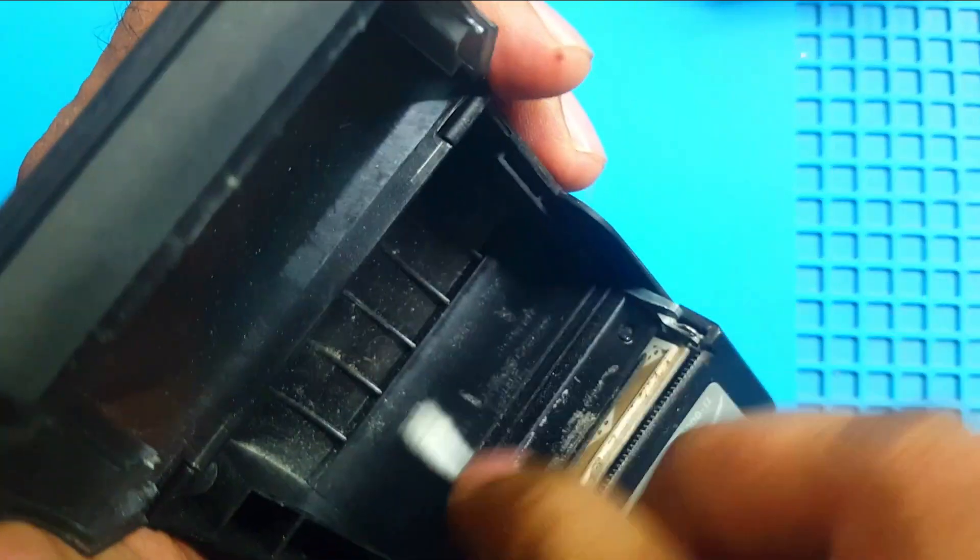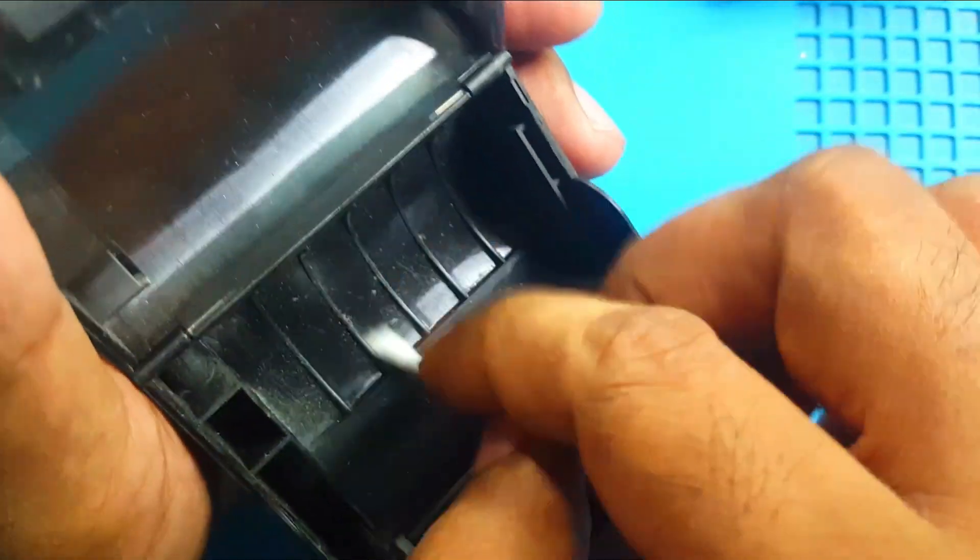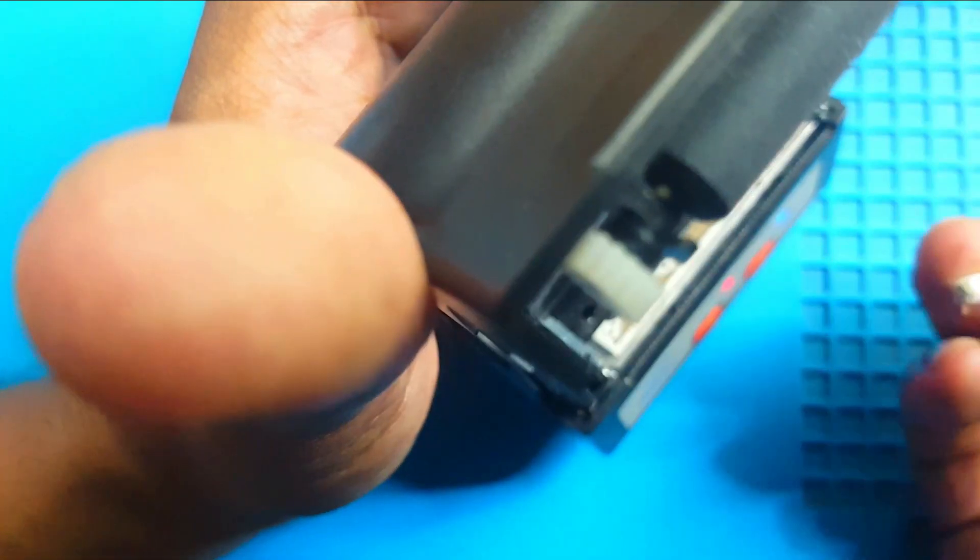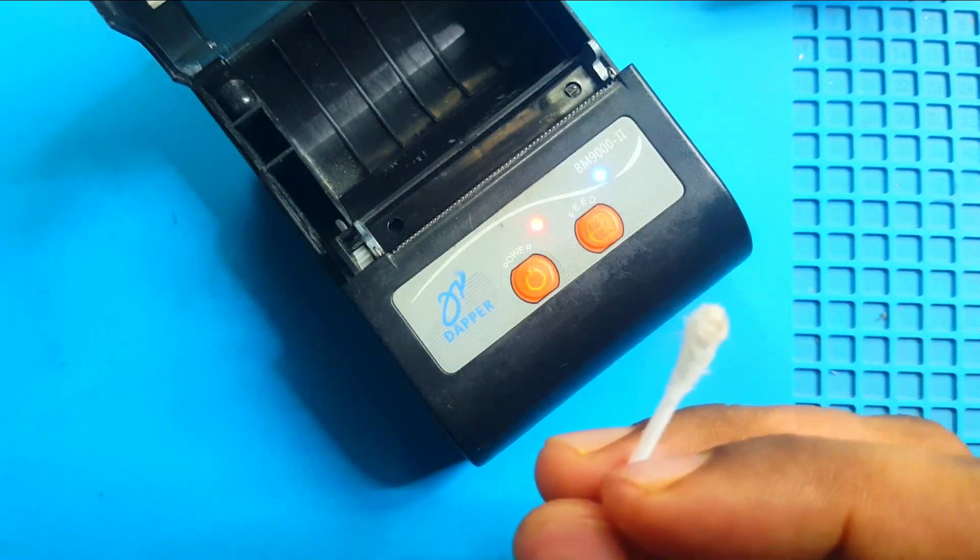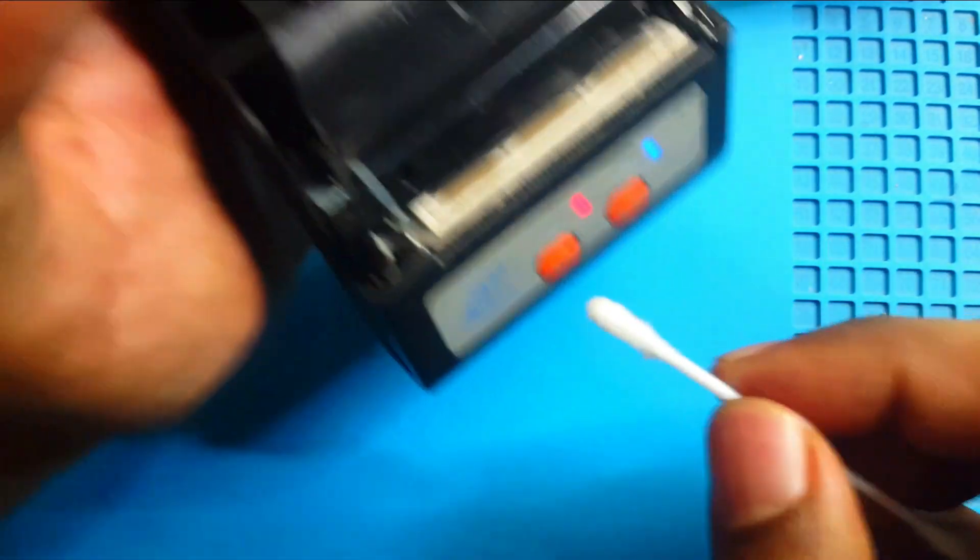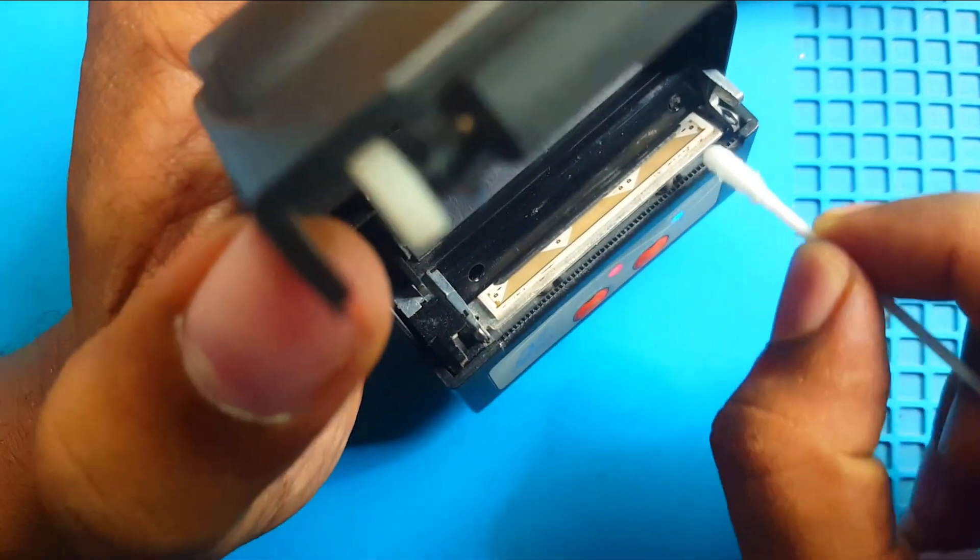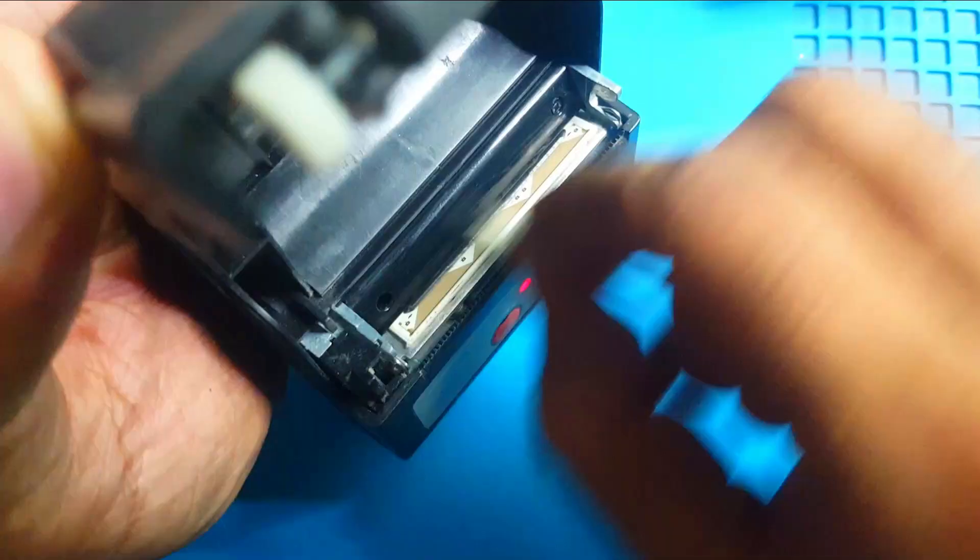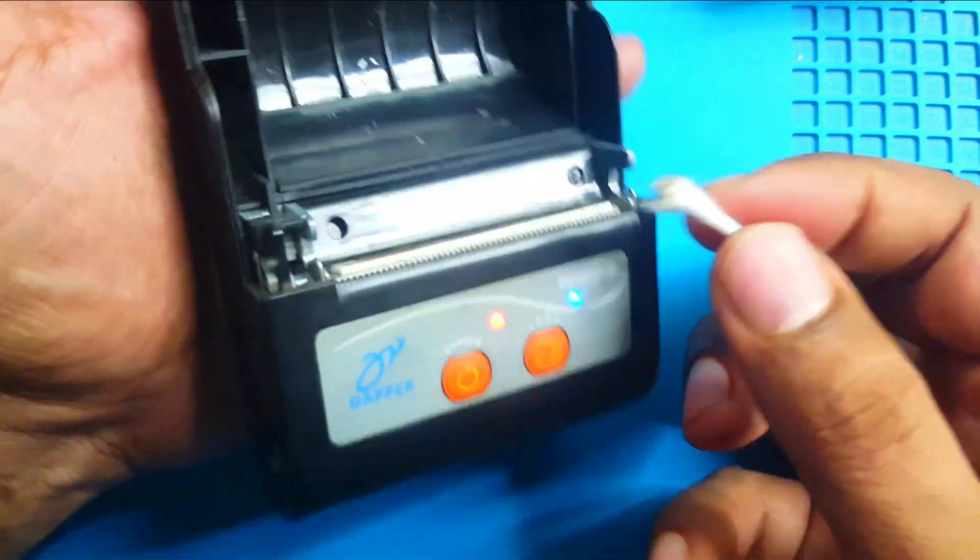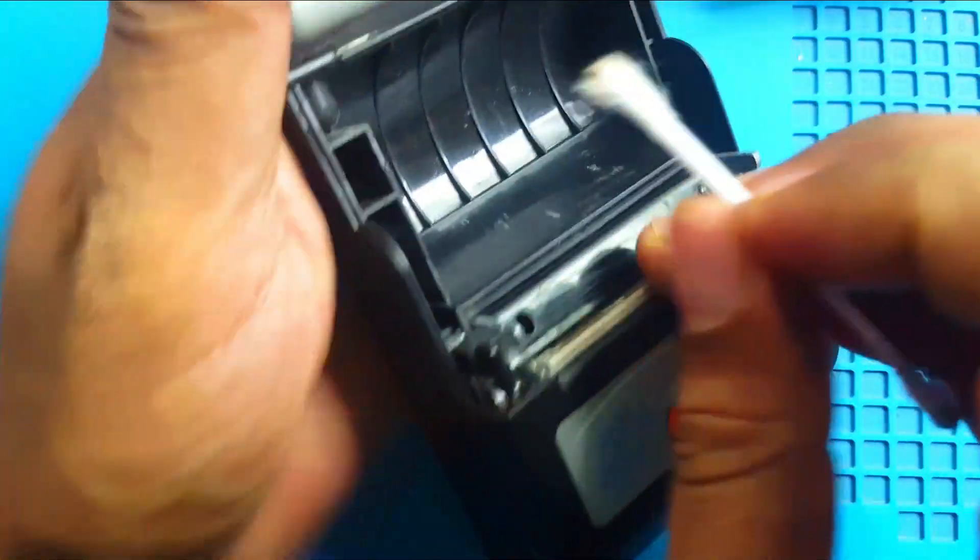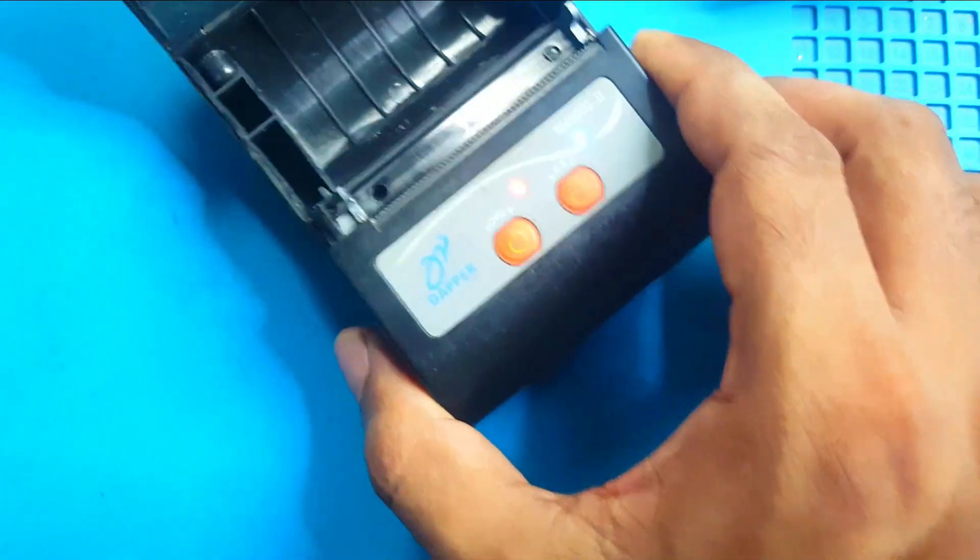Then here is some dirty object. Let's try to clean with this Q-tip. Here is some dirty thing. I don't know what is it. You see? Here is some dirty substance. I think I have to use something else. I think now it's clean.